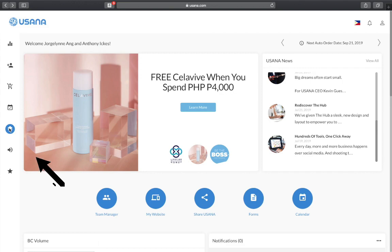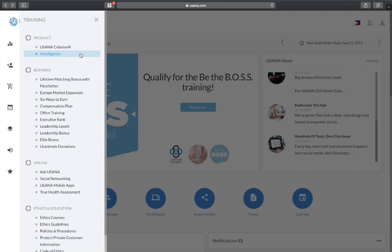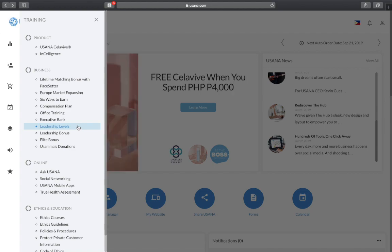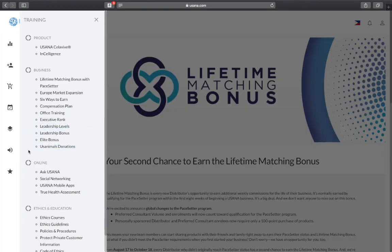There is a special training section that gives you more information about recent products, business information such as the Pacesetter program — which already includes the recently announced global changes to this program, which I find very exciting and a great opportunity for those who have not achieved Pacesetter status. Additionally, there are different parts where you get to learn about the different leadership ranks, the different bonuses and incentives that USANA offers, and a brief overview of the compensation plan.